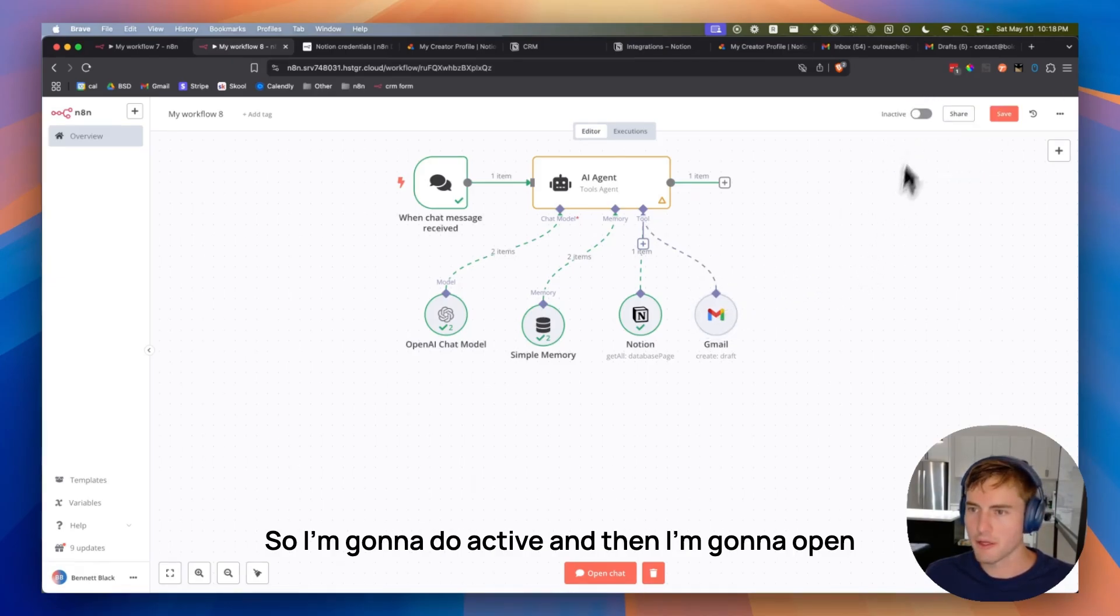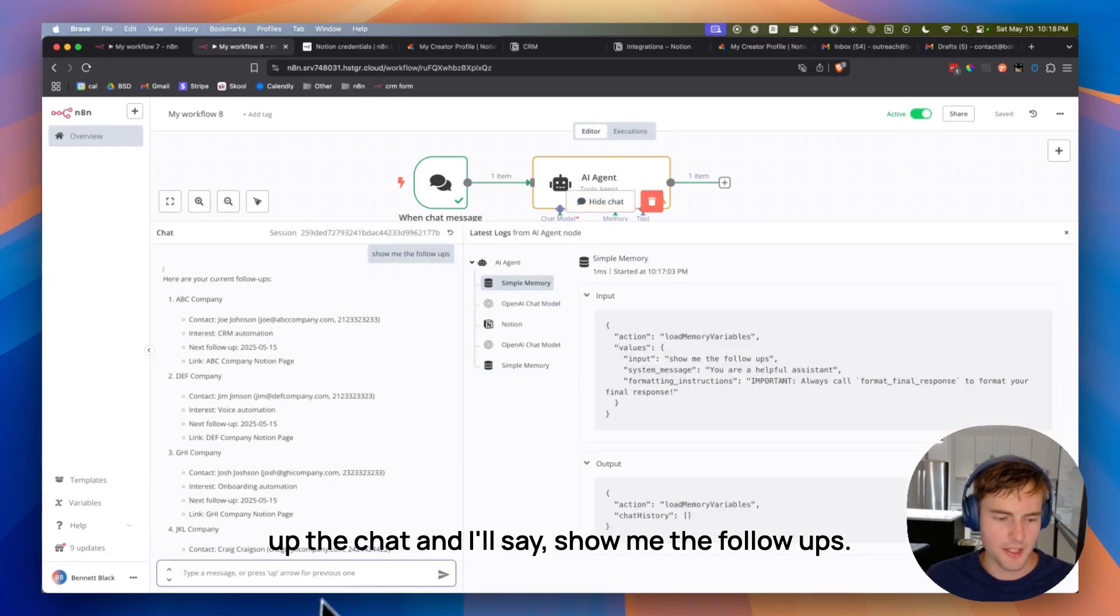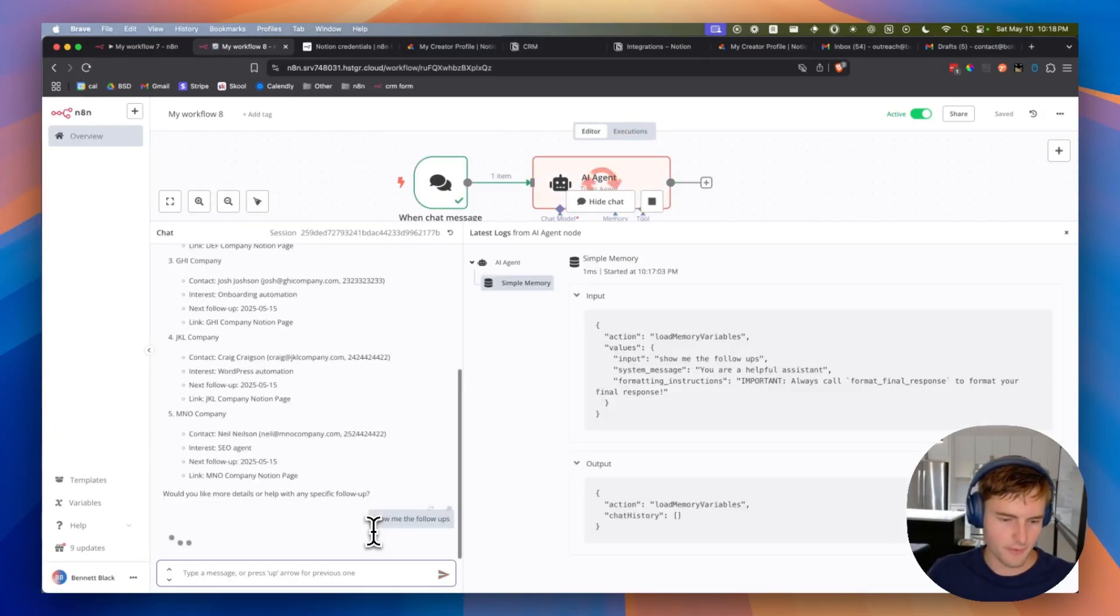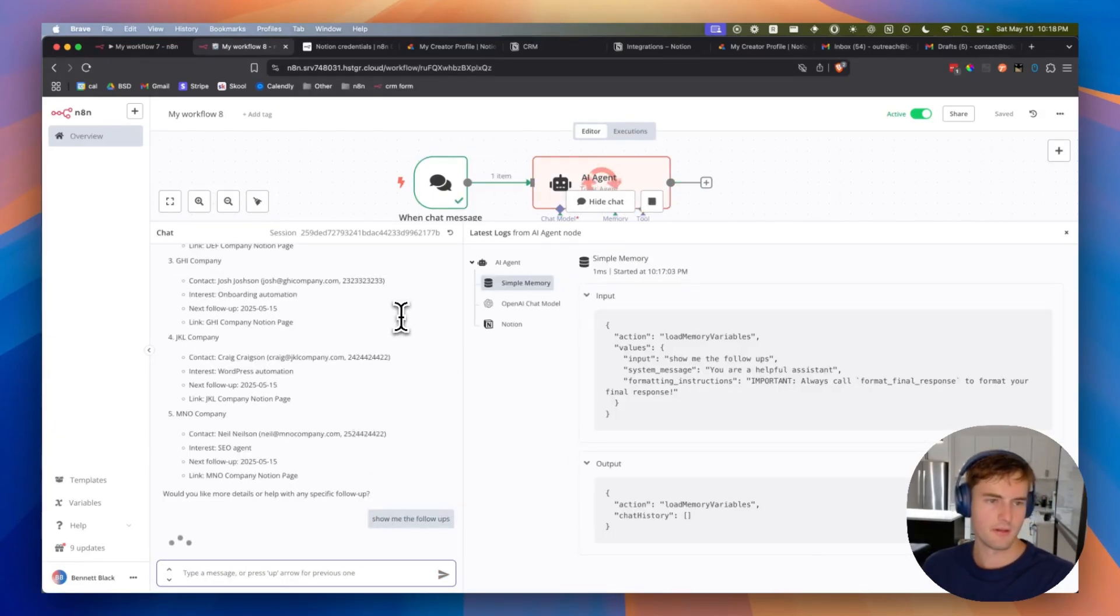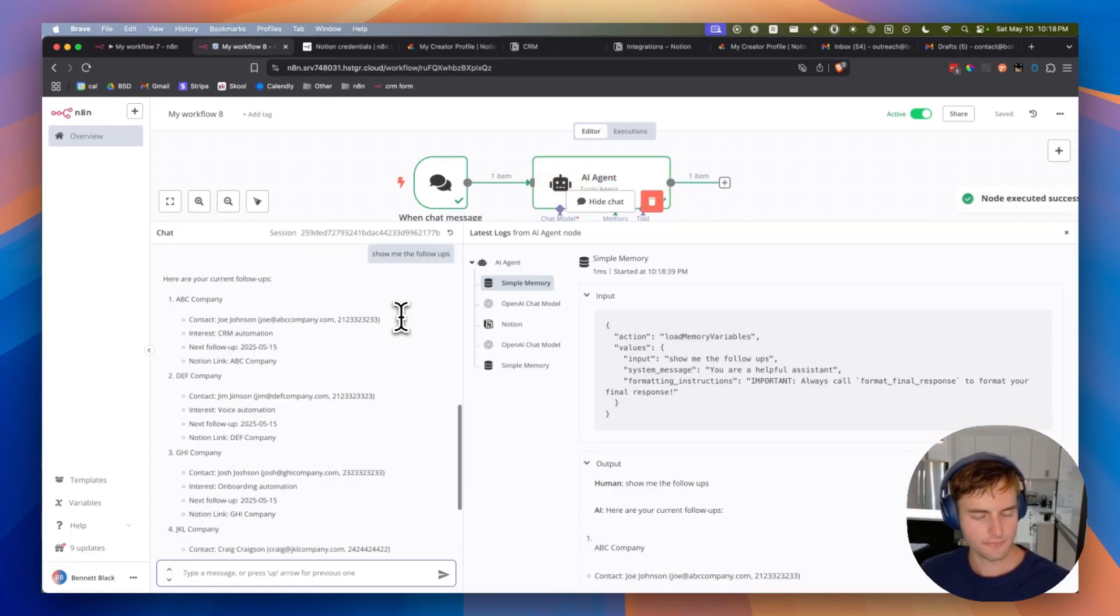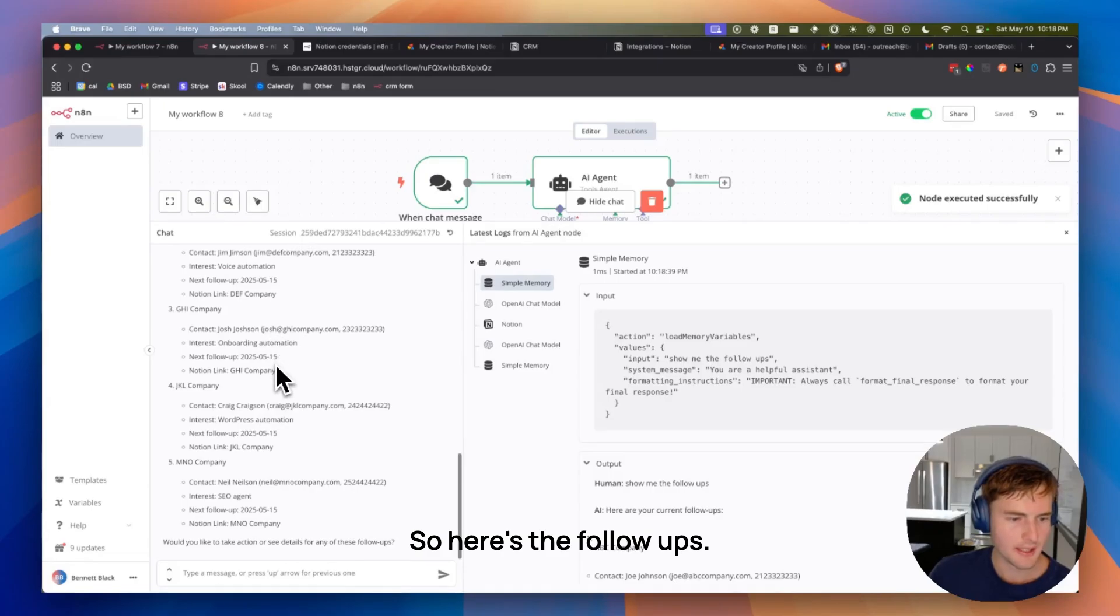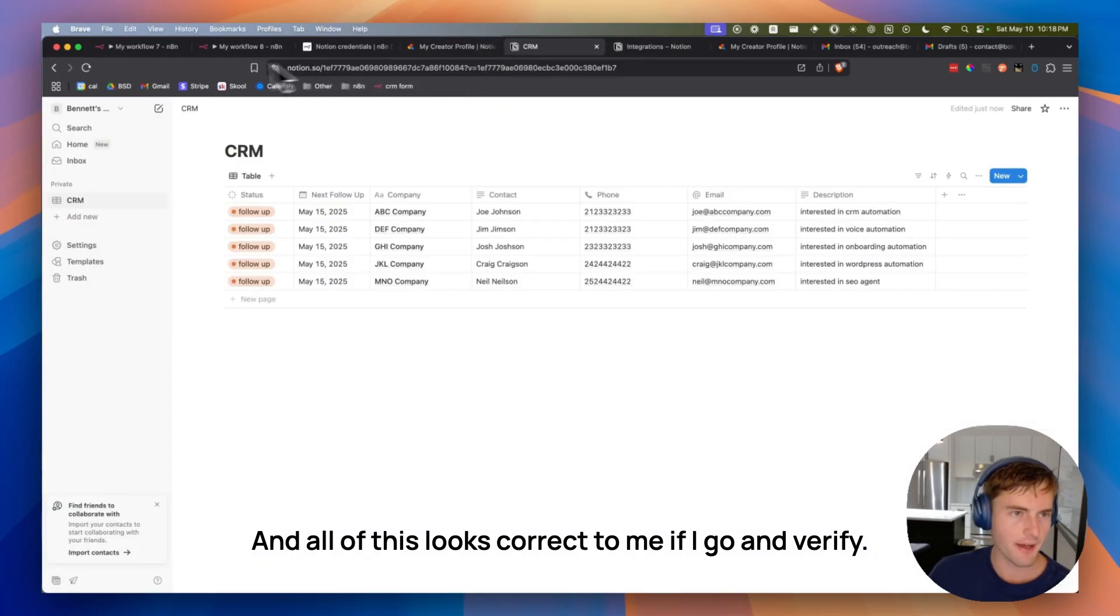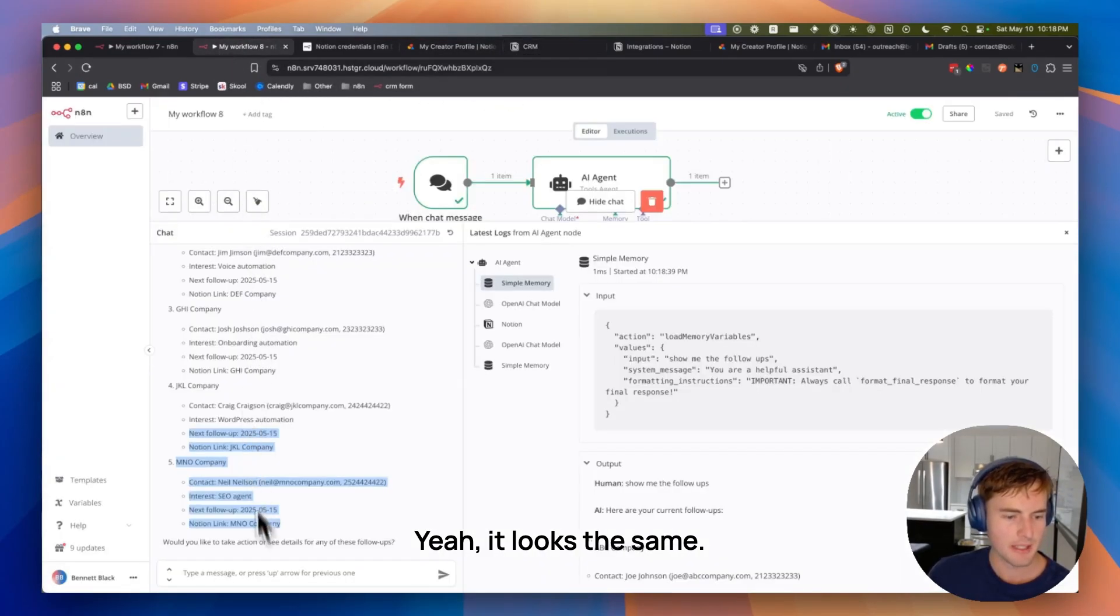So I'm going to do active. And then I'm going to open up the chat. And I'll say, show me the follow-ups. We're just going to start this from scratch. All right, cool. So here's the follow-ups. And all of this looks correct to me if I go in and verify. Yeah, it looks the same.